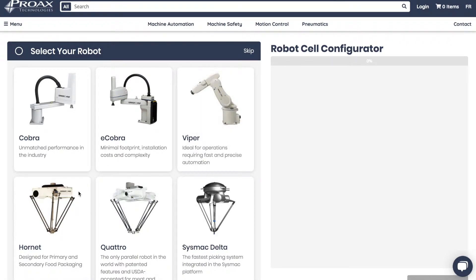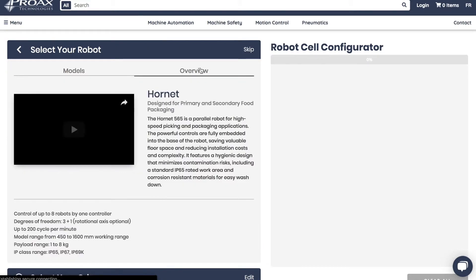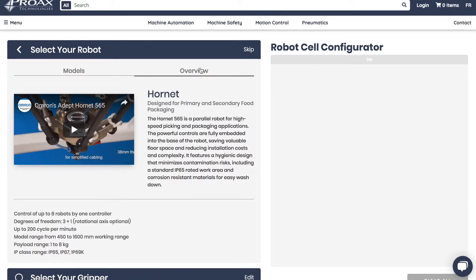Start by selecting a robot of your choice. In the product card you have essential information such as the reach and payload of the robot, but you can also click the overview tab for more contextual information.